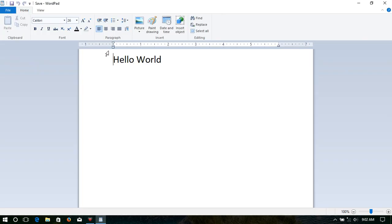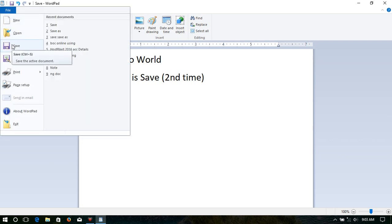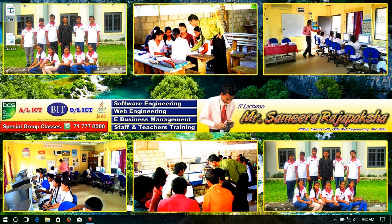Here is my first document which I saved under the file name 'save'. I'll add an additional line of text: 'hello world' in the second line. This is 'save (second time)'. Now I select the Save option again, close it, and we can see the file is updated.